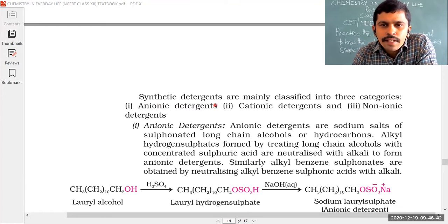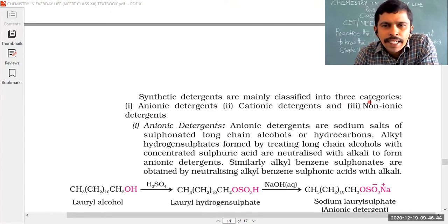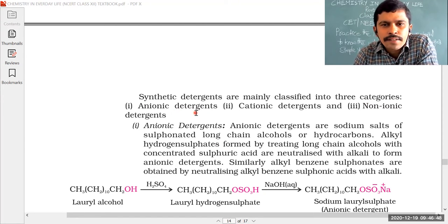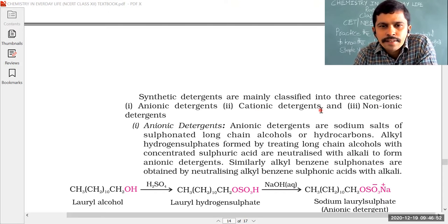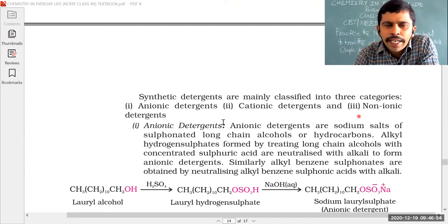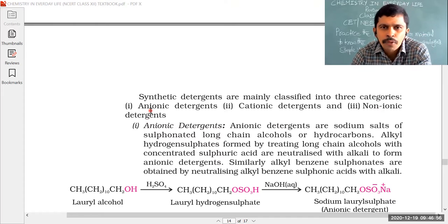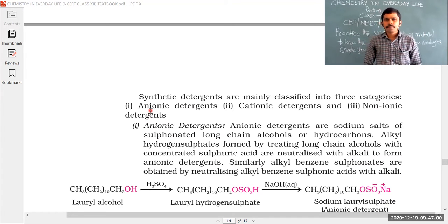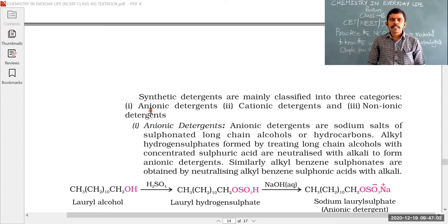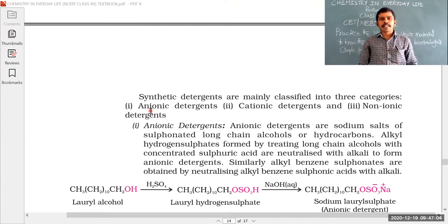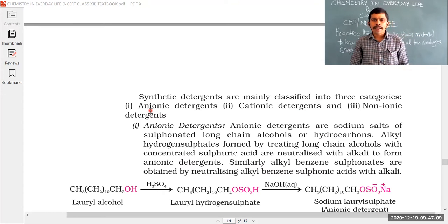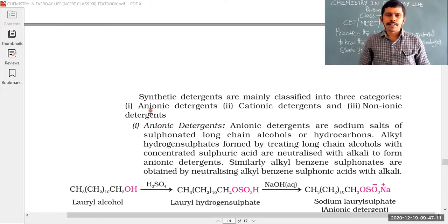Synthetic detergents are mainly classified into three categories: anionic detergents, cationic detergents, and non-ionic detergents. This is the most important topic for CET, NEET, and JEE.